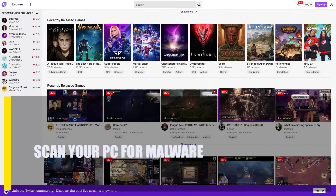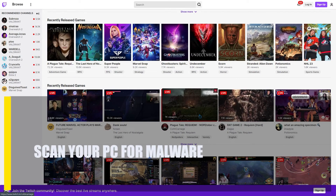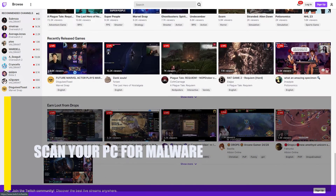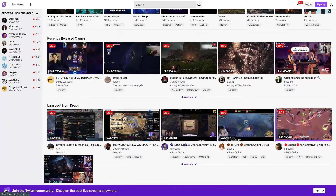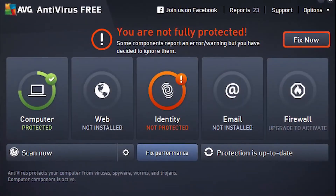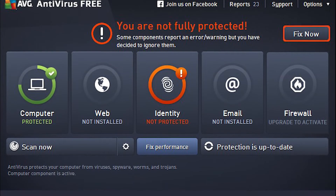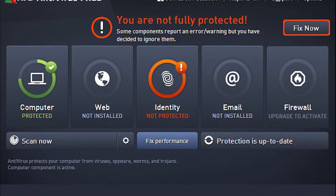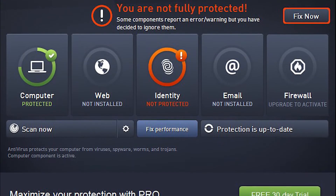Next, scan your PC for malware. The last check you can do is to look for malware on your computer. Some viruses or bad software may use your internet bandwidth without your knowledge.